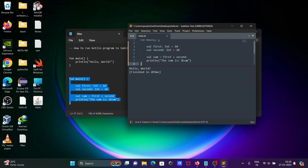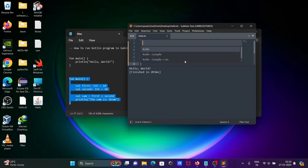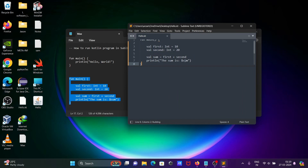Let's paste this code. Now click on Tools > Build With — you can directly use Ctrl to compile and run. It is building and the build is finished.